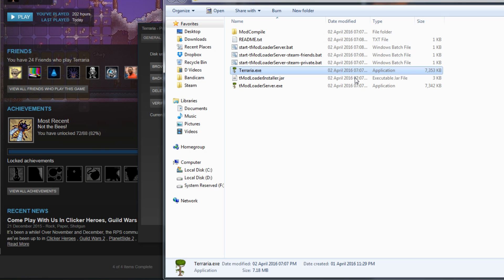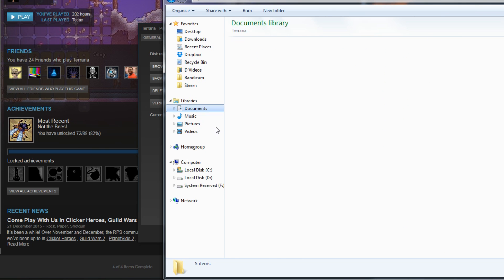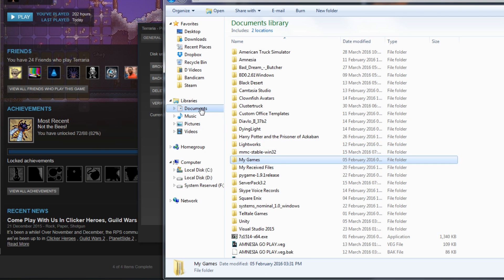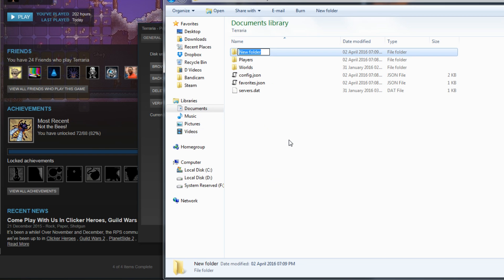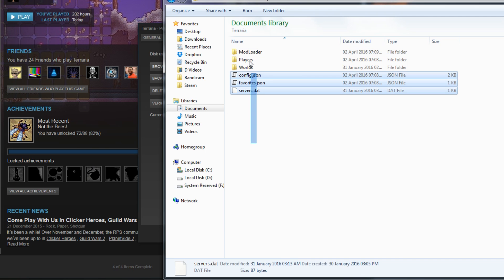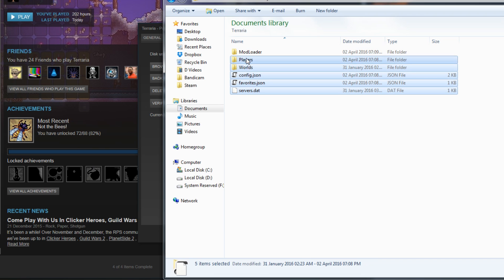From here, you want to go to your Documents, click My Games, click Terraria, make a folder called ModLoader with a capital M and a capital L, and copy the rest of the files in this folder into that new folder.